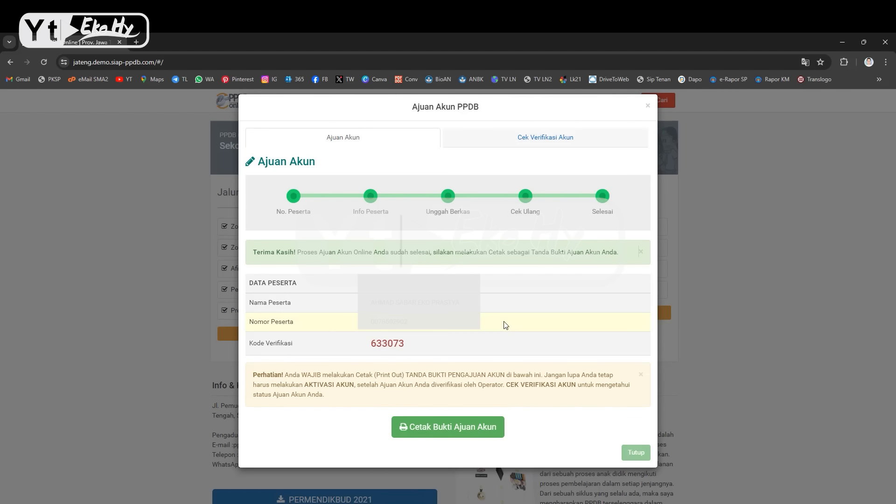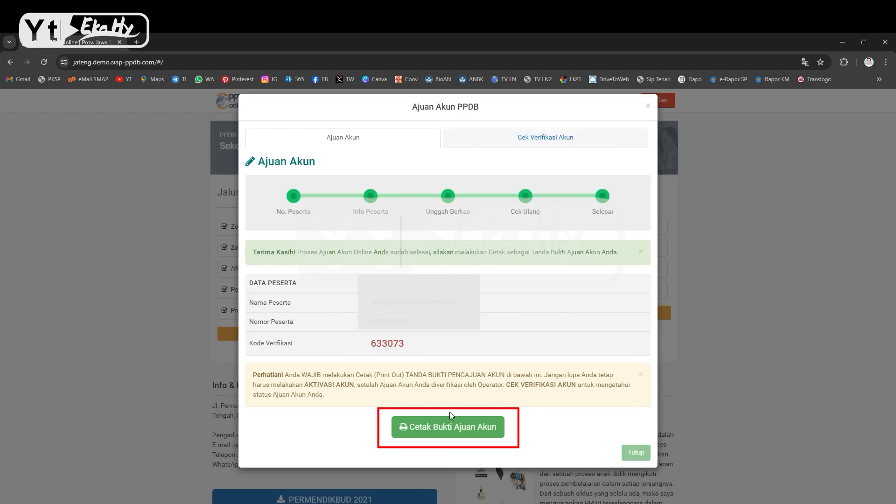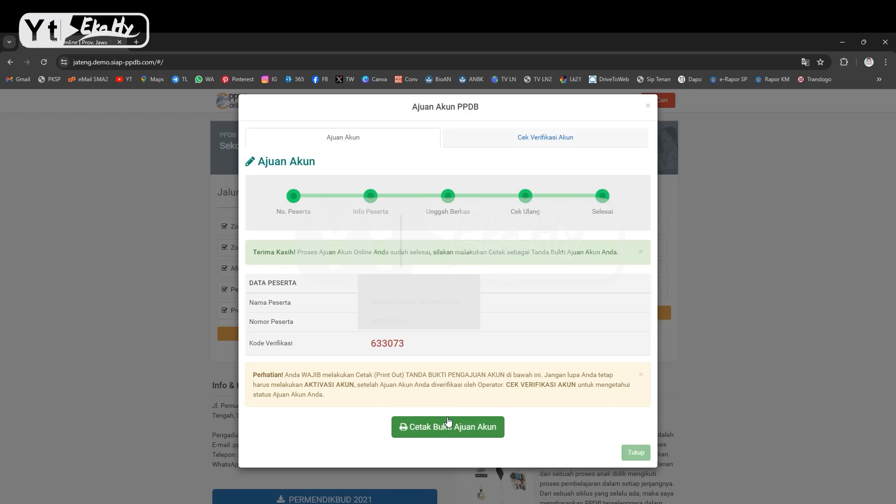Sudah proses selesai ini, dari nomor peserta, info peserta, unggah berkas, cek ulang sampai selesai. Dan terakhir disini nanti akan muncul kode verifikasi. Jangan lupa ini wajib dicetakkan bukti ajuan akun, bukti ajuan akun dicetak. Kalau bisa dua rangkap ya, karena nanti buat Anda satu, buat tim verifikasi di sekolah juga satu. Kemudian klik bukti. Diusahakan pakai laptop atau komputer ya, karena kalau menggunakan HP itu nanti kerepotan dicetak. Kalau misalnya tidak paham tidak ada masalah.